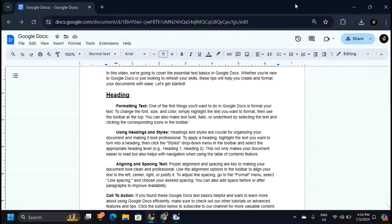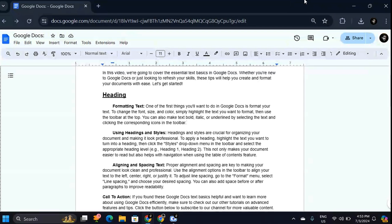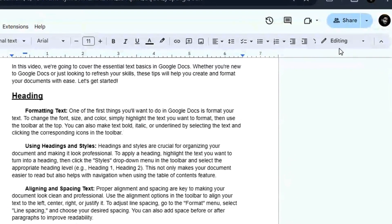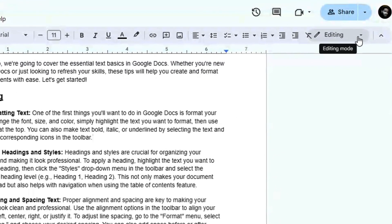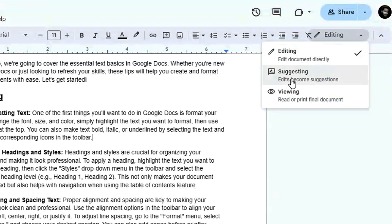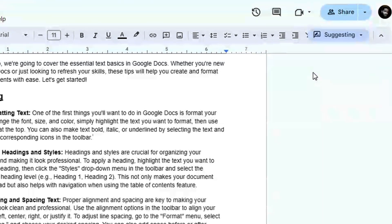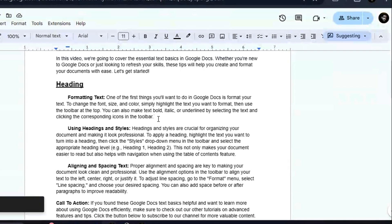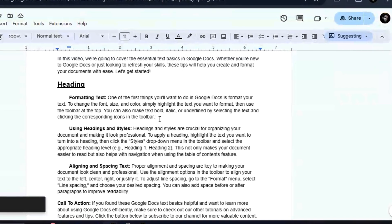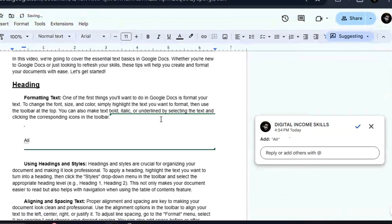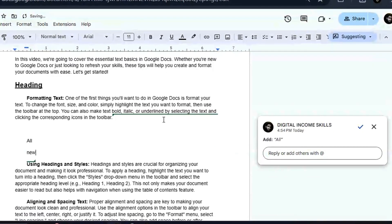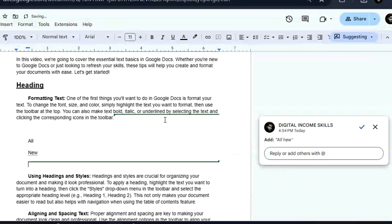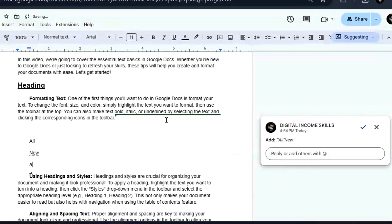To activate the tracking mode on your document, you simply come to the Edit menu and click on it. You're going to see the 'Suggesting' option. When you click on 'Suggesting,' your document is going to be in tracking mode, and everything that you add here is going to be tracked by the software.